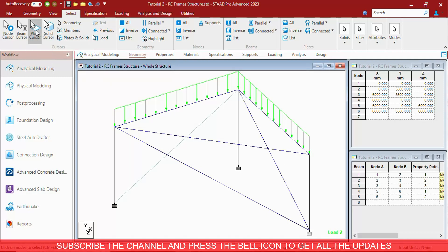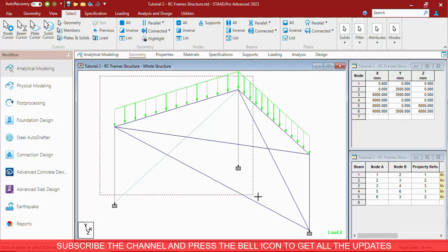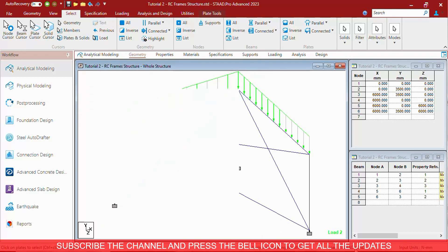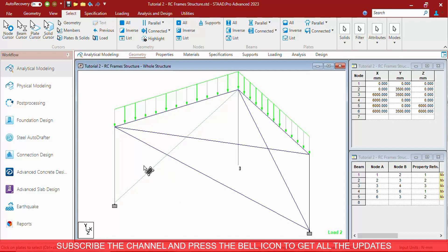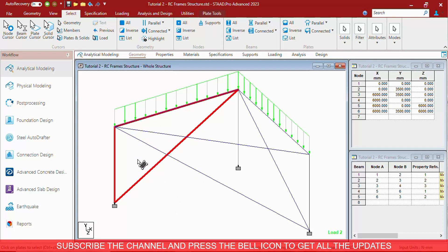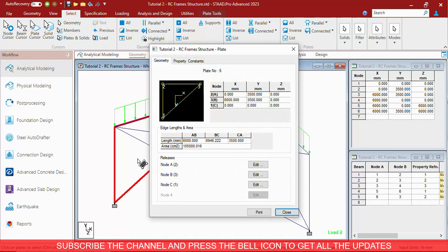Then there is a Plate Cursor, which is extensively used to select plates only. This is a Plate member and we can select it using the Plate Cursor. By clicking on any of the members, it will open the Query window.